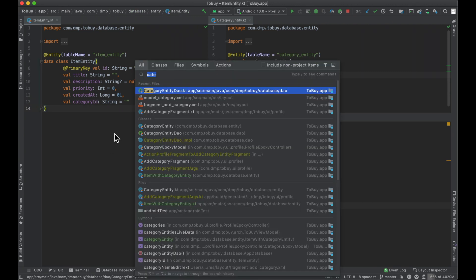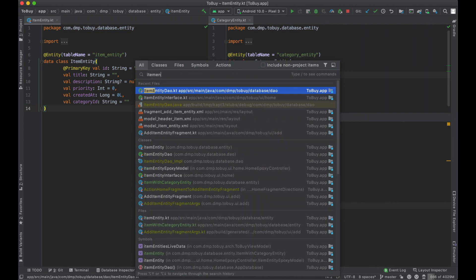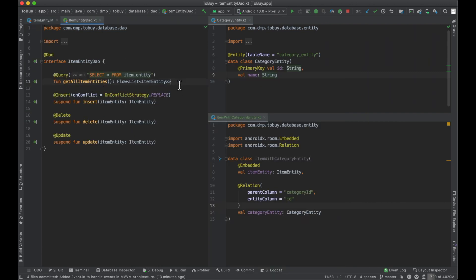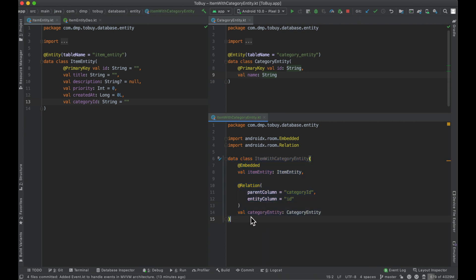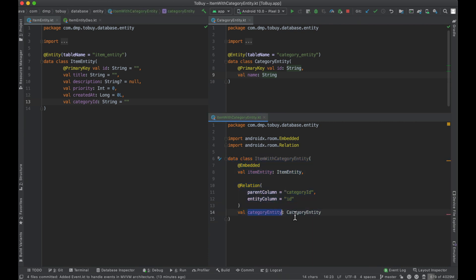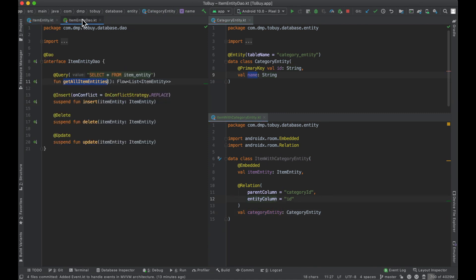The next thing we need to do is go into our item DAO and update it. Right now we have a way to get all of the item entities out of the database; however, that would just result in this category ID looking like some UUID. But we really want to surface a list of these ItemWithCategory objects that will have our item entity data and also the category entity, so we can actually get the name of that category at the top level.